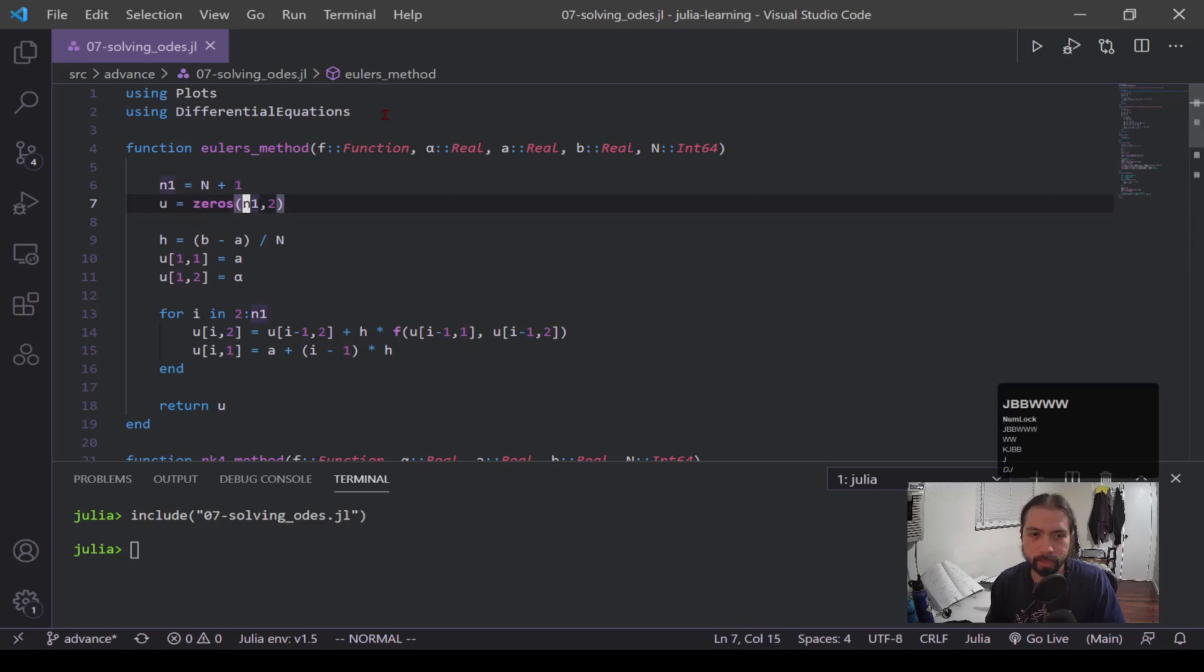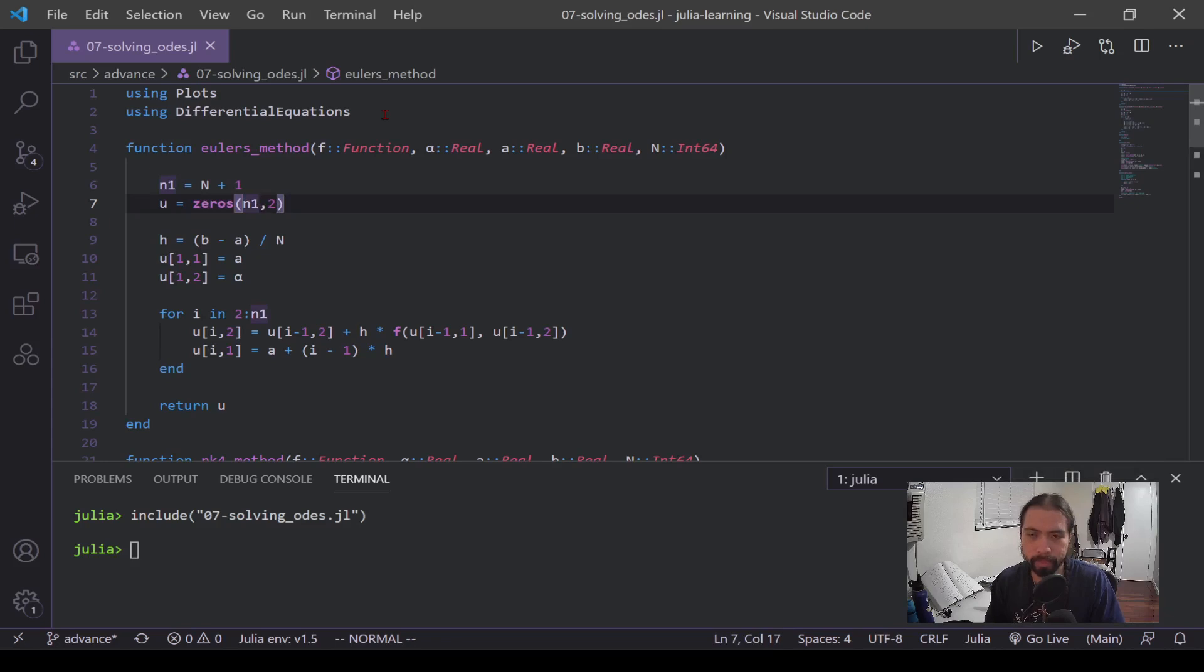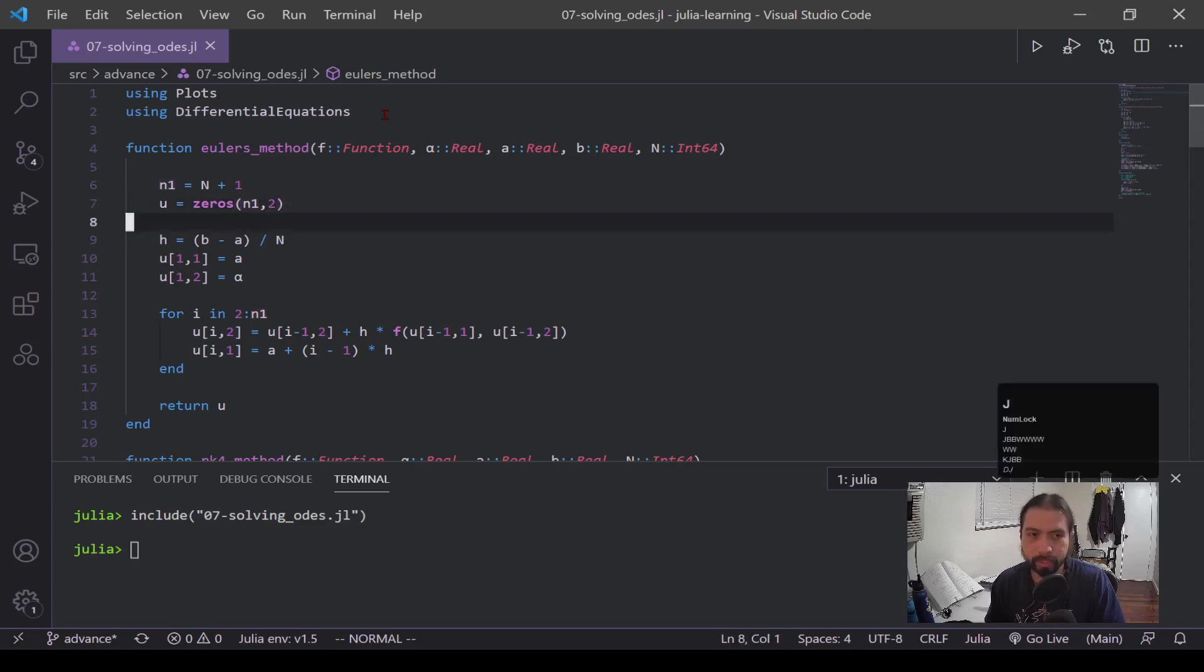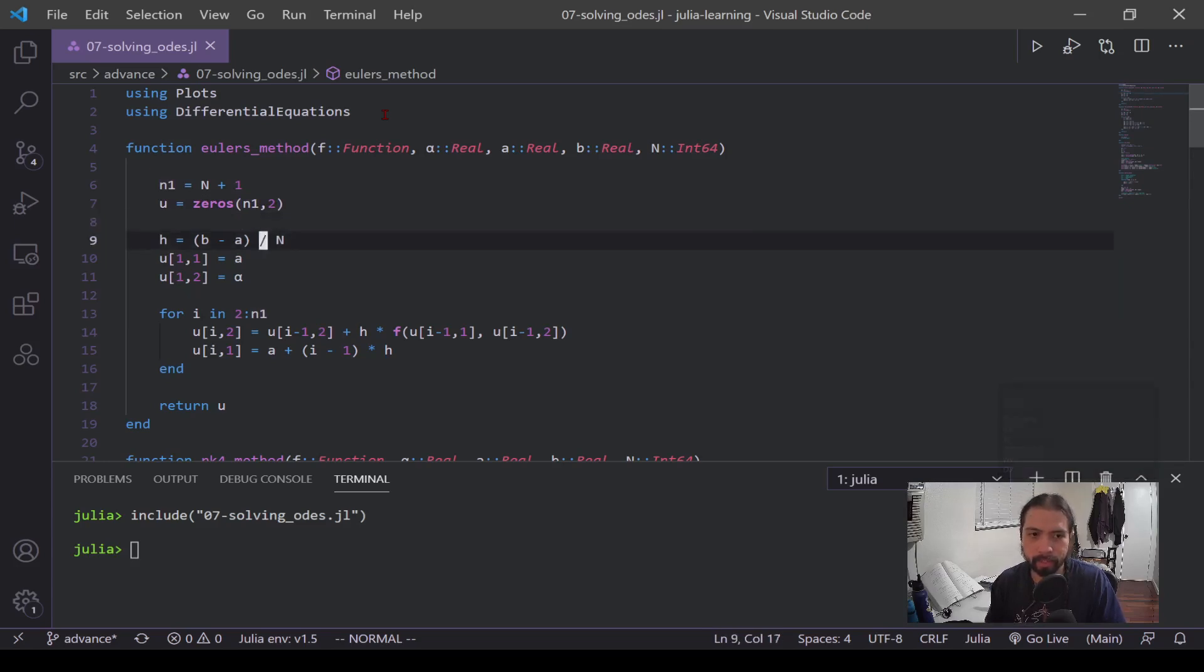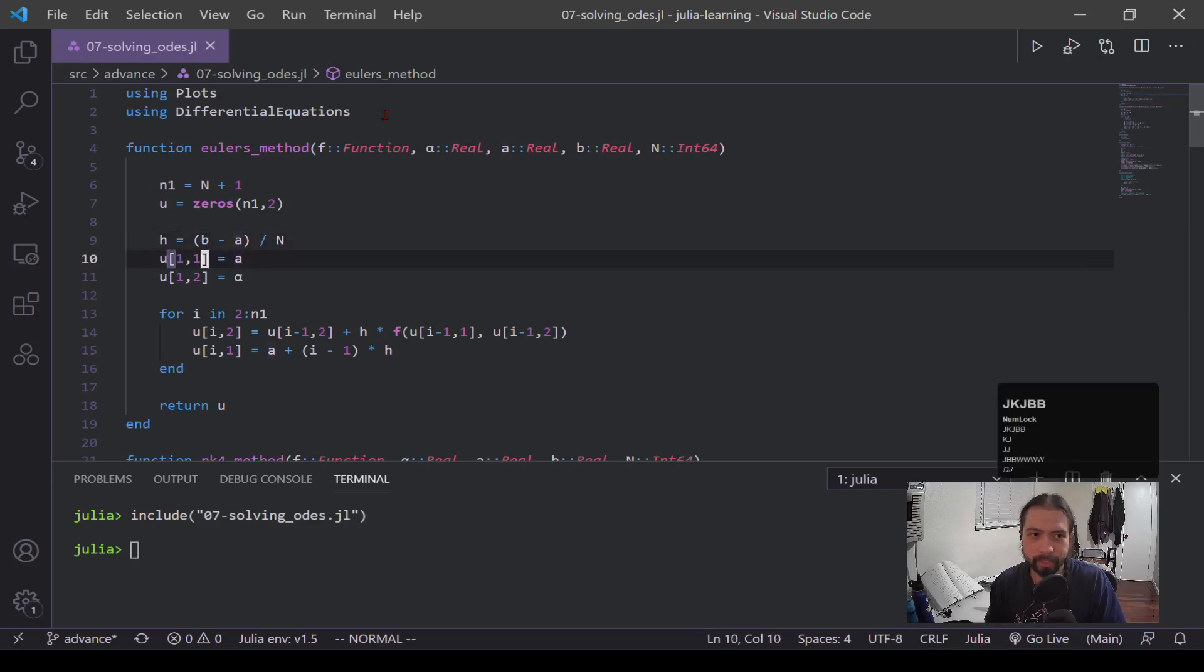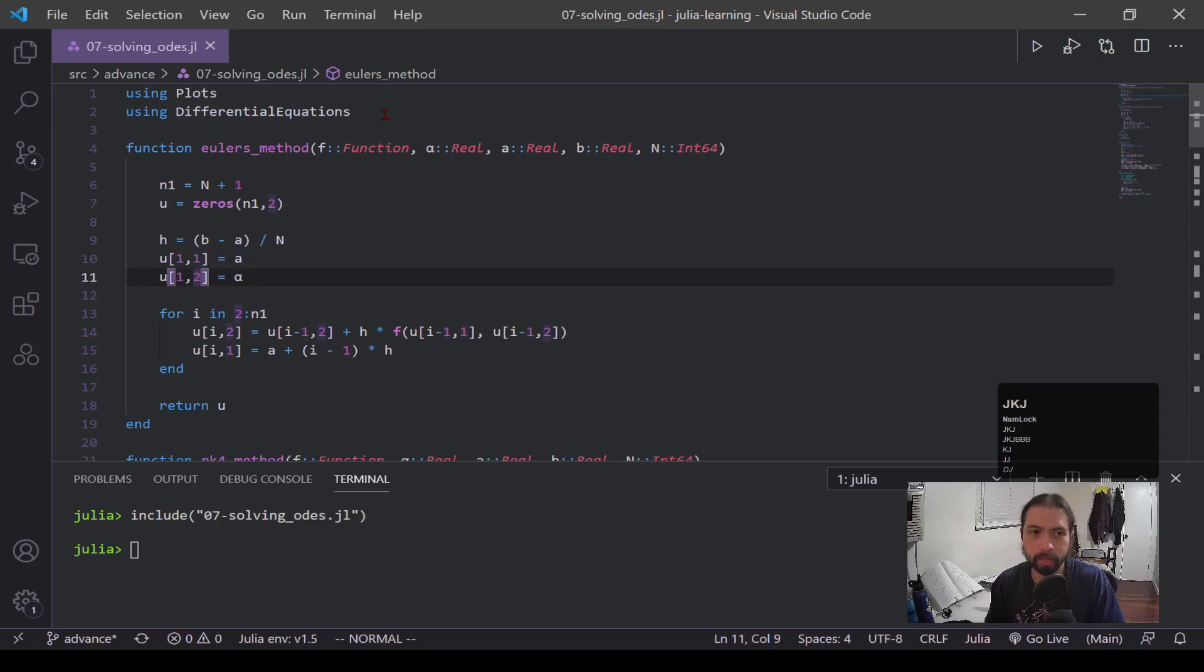Now this u is just going to be a matrix made up of two columns. One column is the time series or the independent series, and then the other column is all the solutions that we get as we're iterating through. This h is that step size that's dependent upon the bounds and the n size. And then this is me inputting the initial condition in the very first row of that matrix.